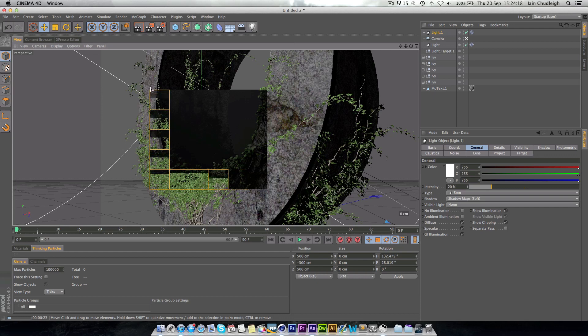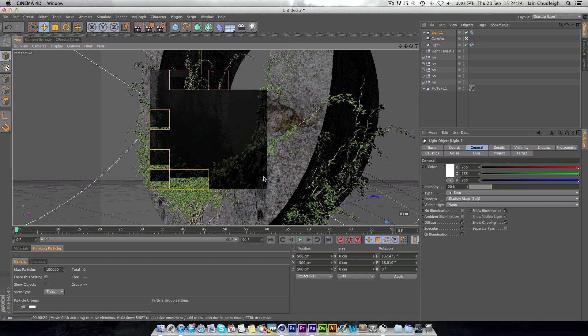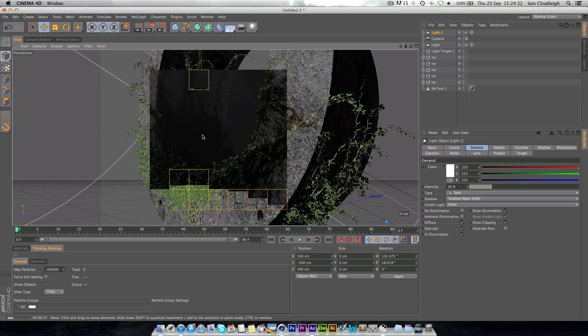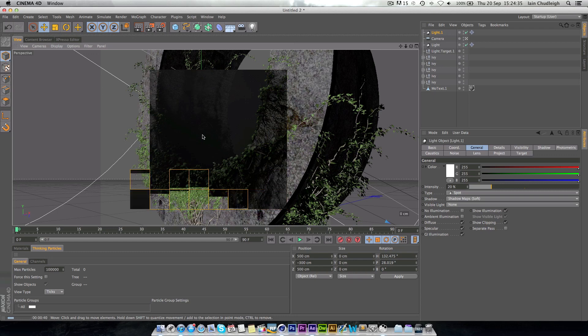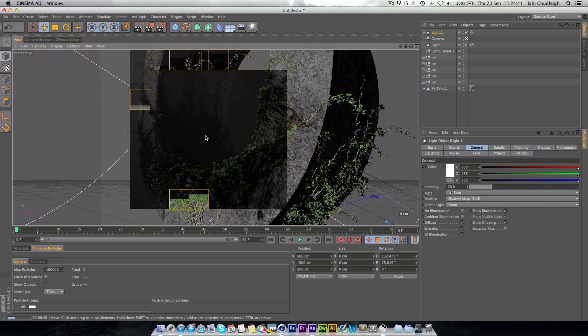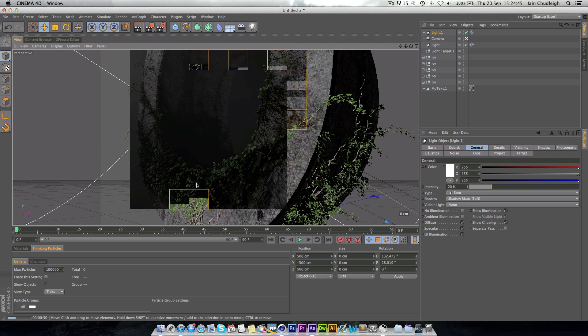As you can see, it creates these really realistic vines and leaves, and it's all kind of instantaneous as well. The rendering takes a long time just because there is a lot of detail, but the end result is really worth it. So I hope this tutorial has been handy. I know it wasn't exactly advanced, but it gives you an idea of how you can use this plugin to create these really nice renders.